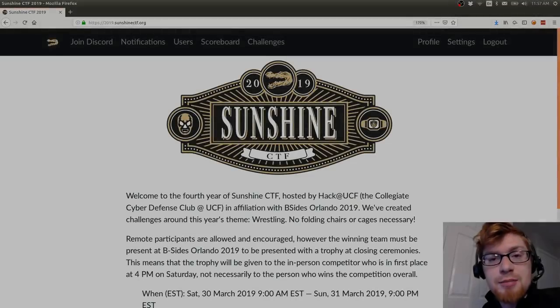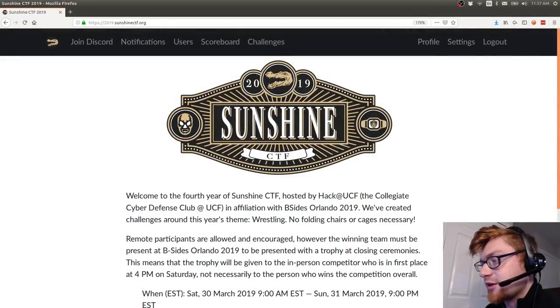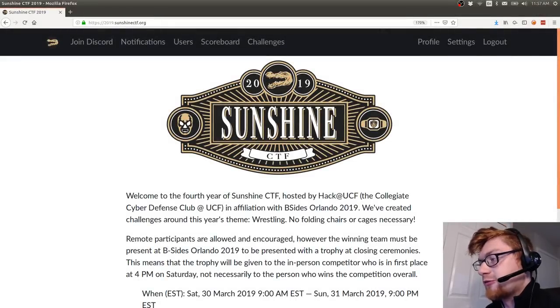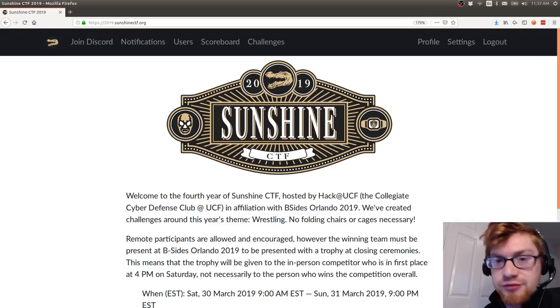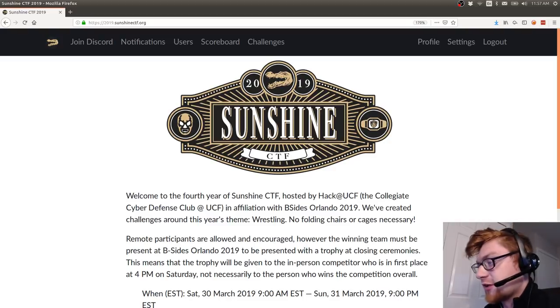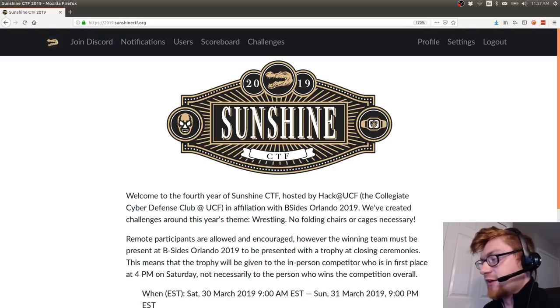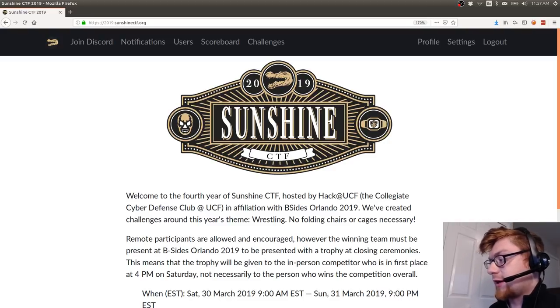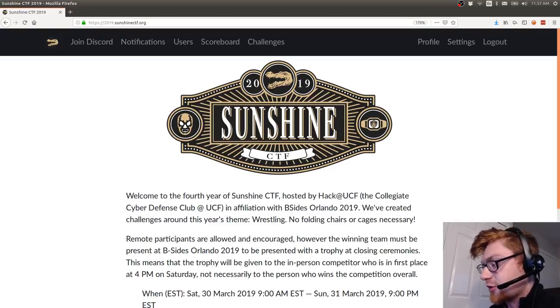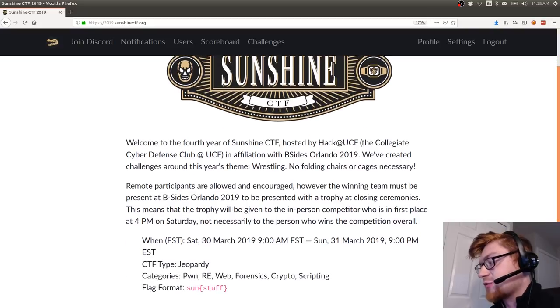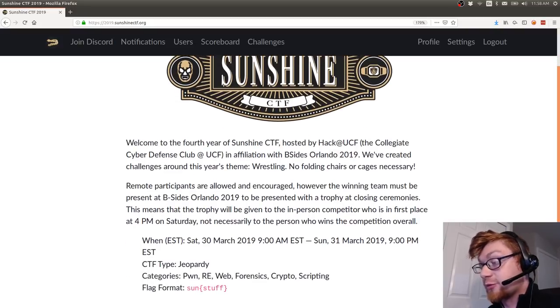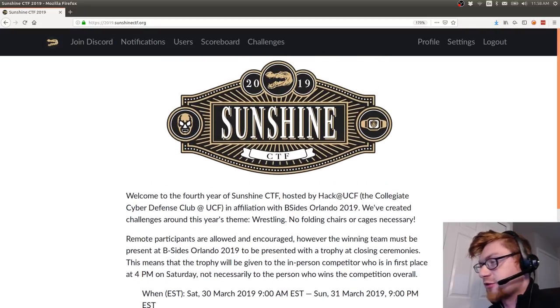What is going on everybody, my name is John Hammond and welcome back to another YouTube video for some capture the flag. We're taking a look at Sunshine CTF, which is the capture the flag competition that was hosted at B-Sides Orlando. They made it available online, it was a lot of fun. I solved a few challenges and wanted to showcase some of them for you.